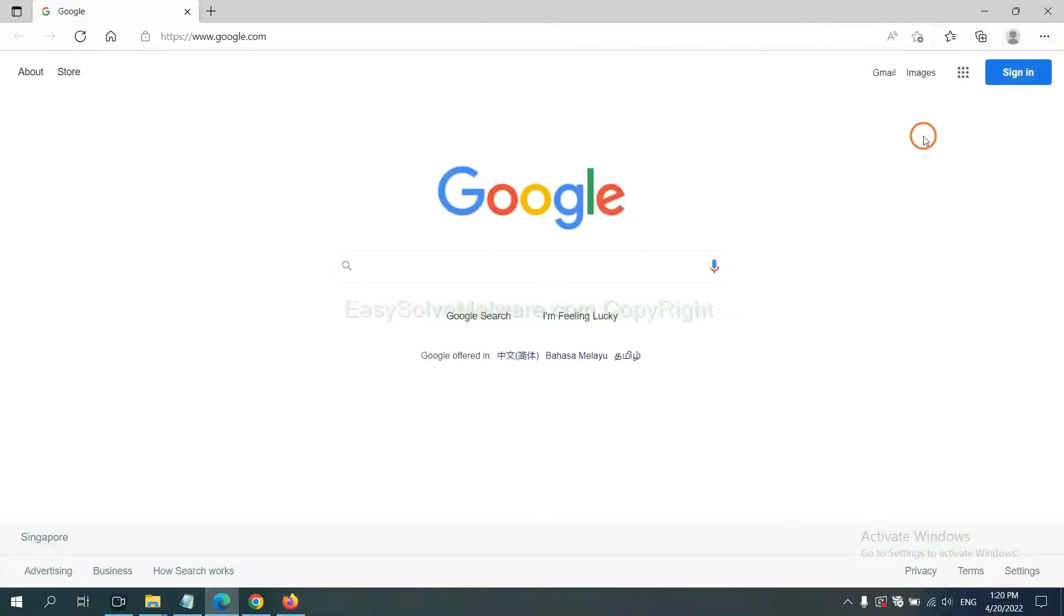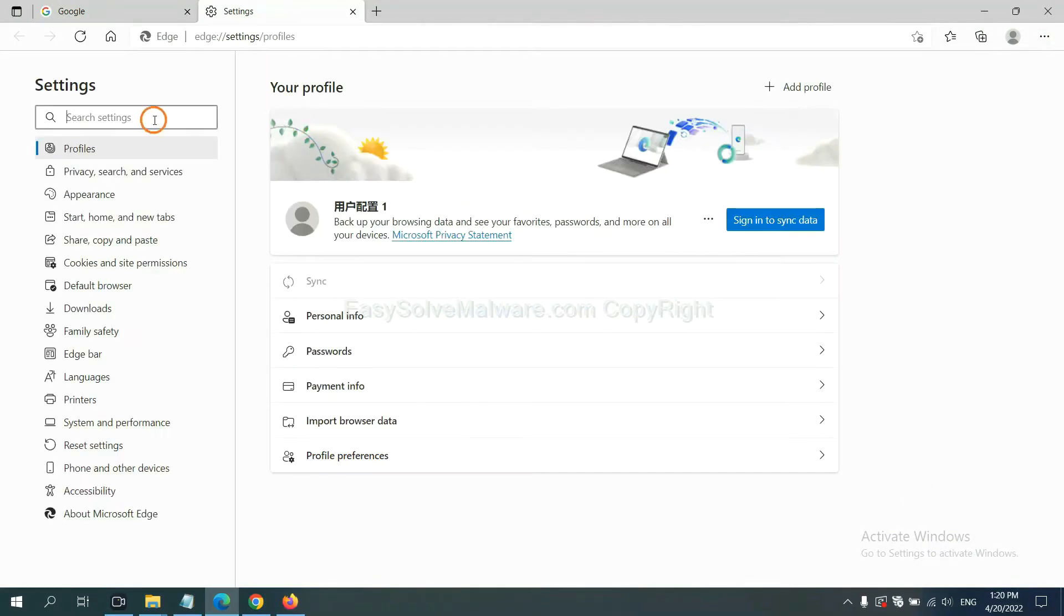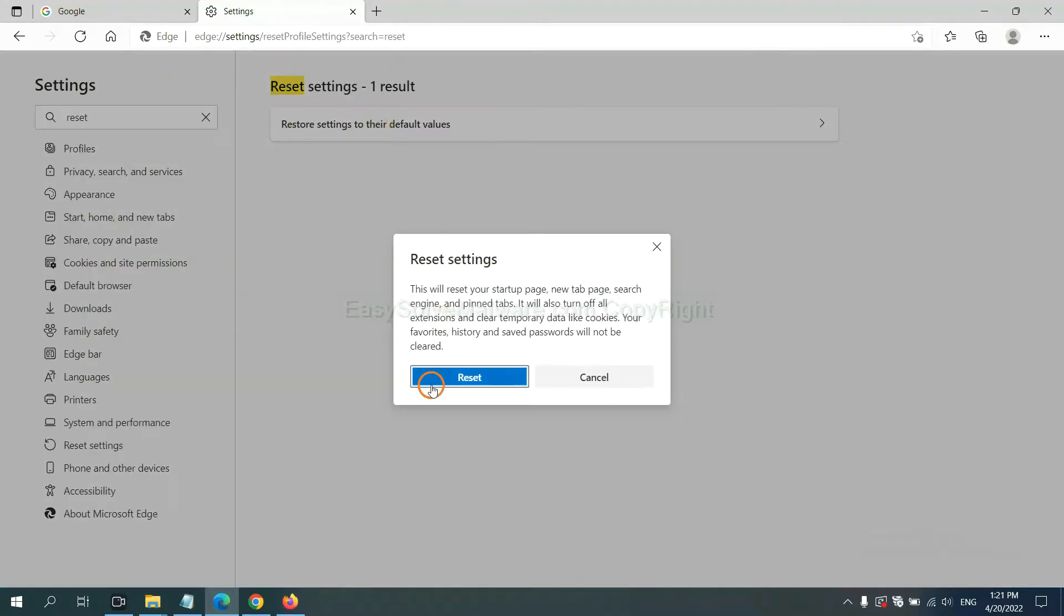On Microsoft Edge, click menu and Settings. And input reset. Click here and click reset.